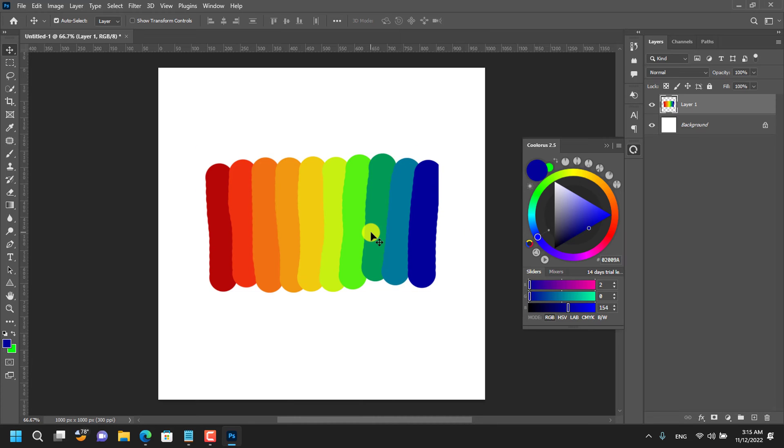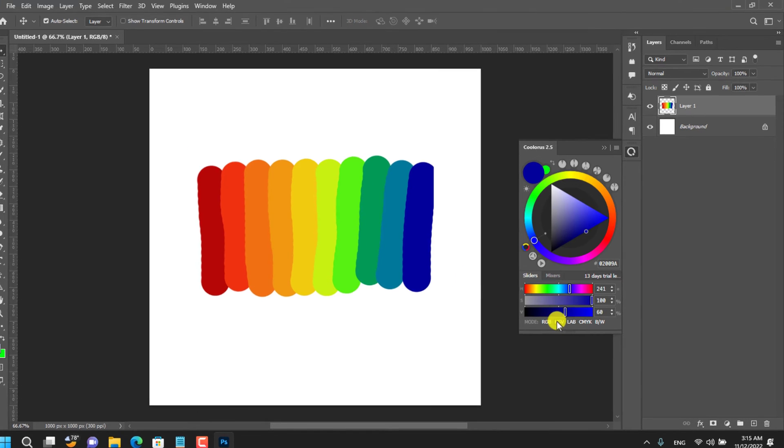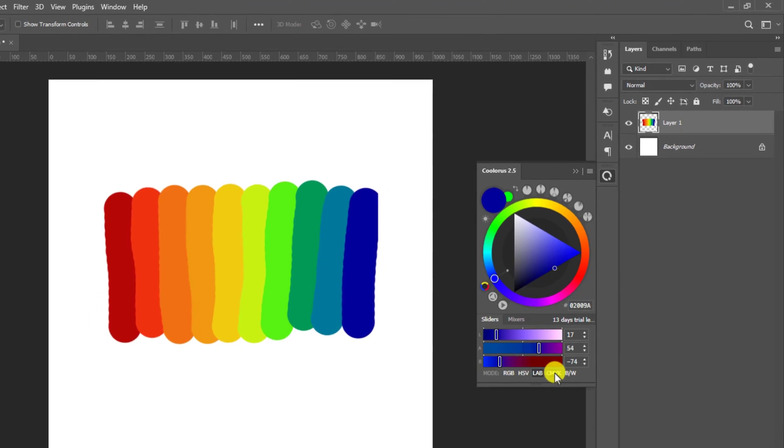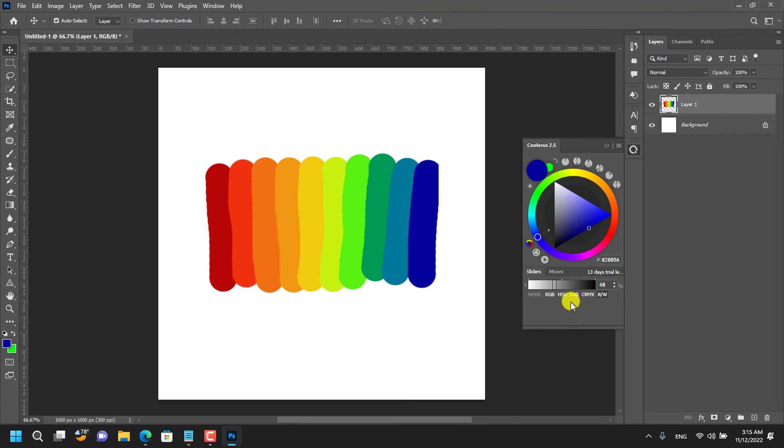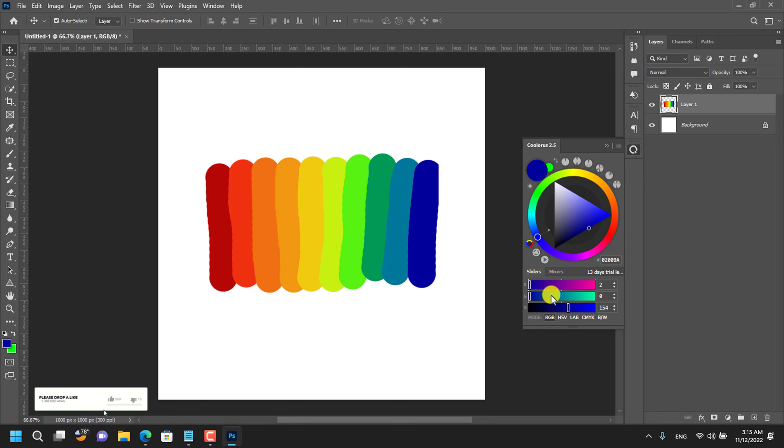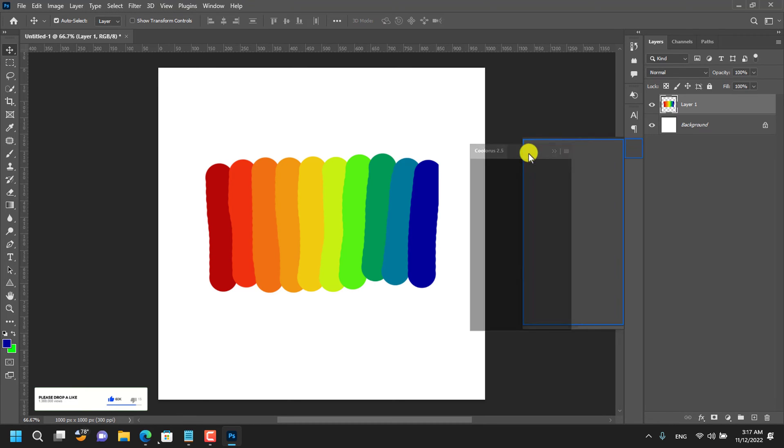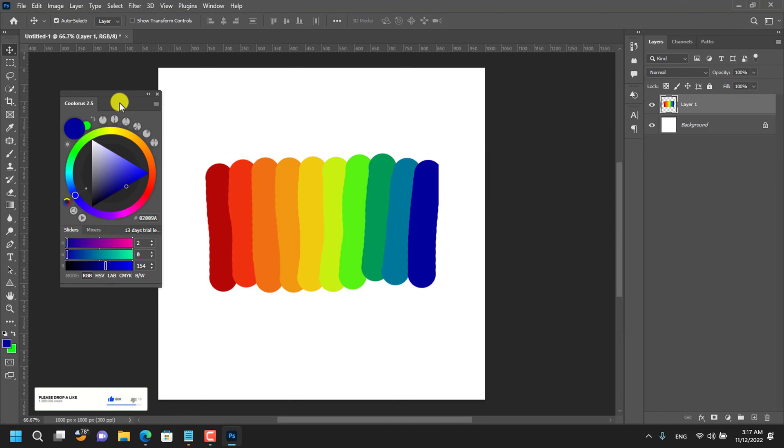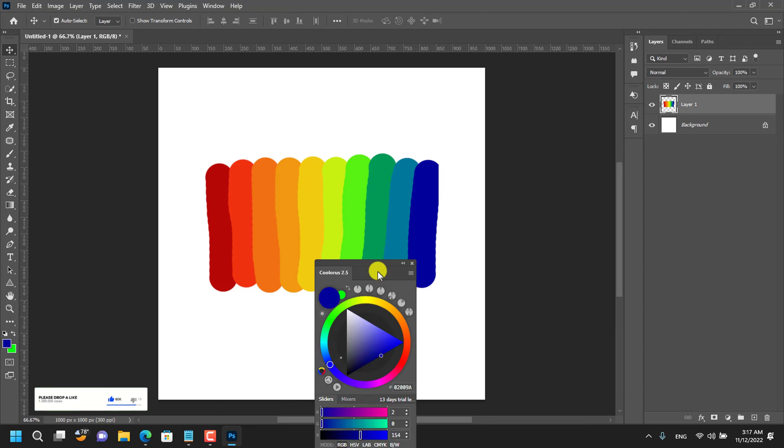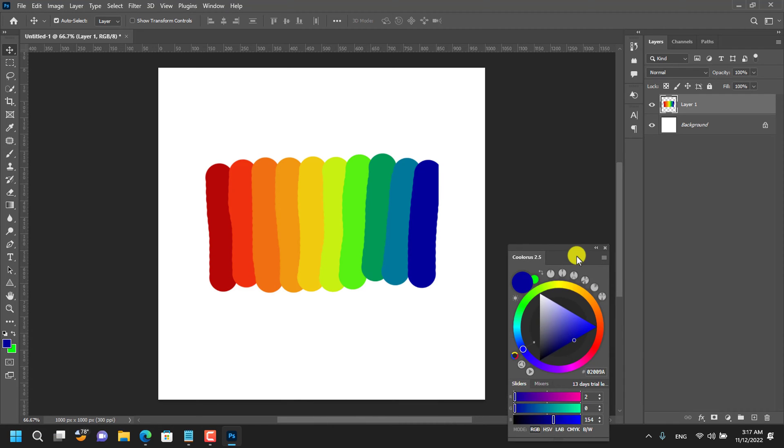The plugin also has all the color modes right at the bottom of it which makes it very easy to switch between various color modes while working. You can also drag the extension window and place it wherever you want.